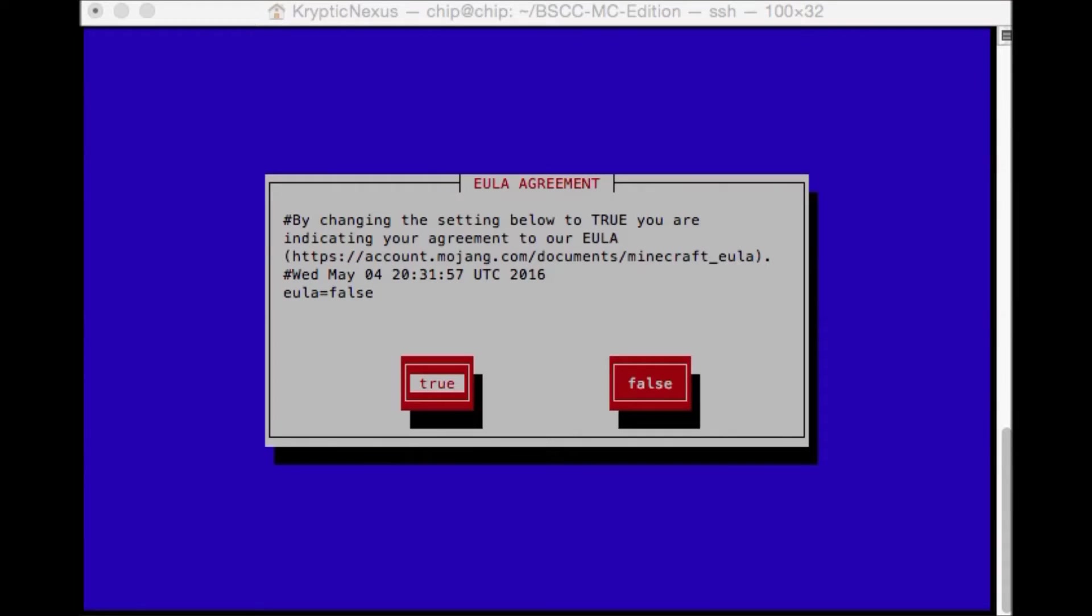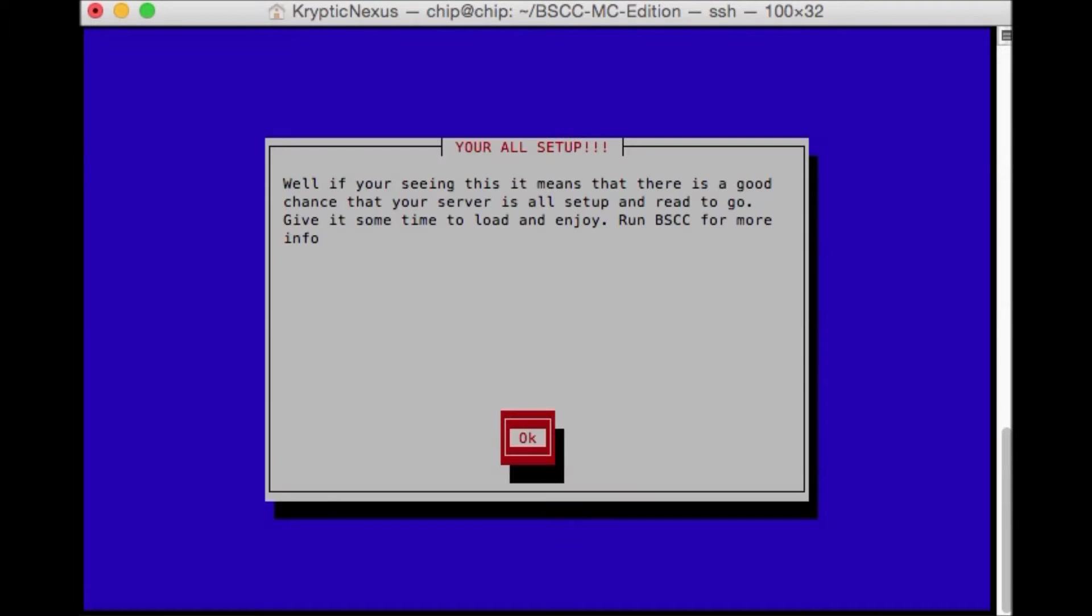Okay. Once that's done, the EULA agreement will pop up. So now all you have to do is hit true. And well, if you're seeing this screen, this means that everything is good.